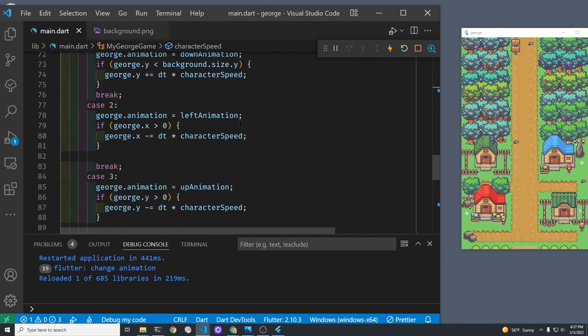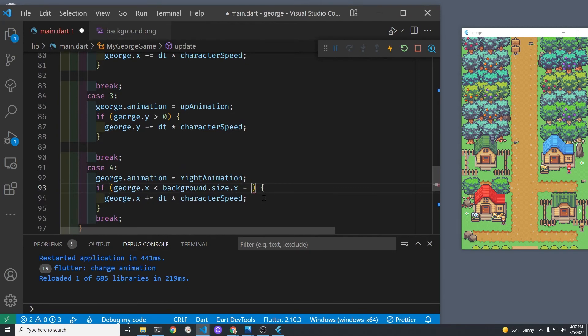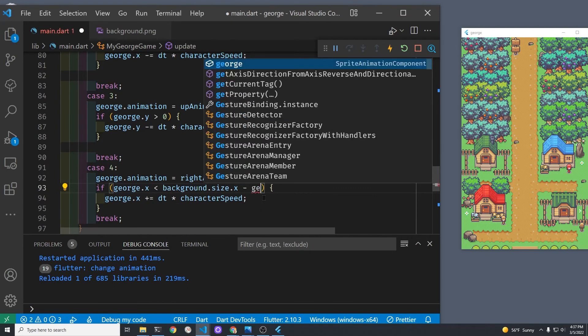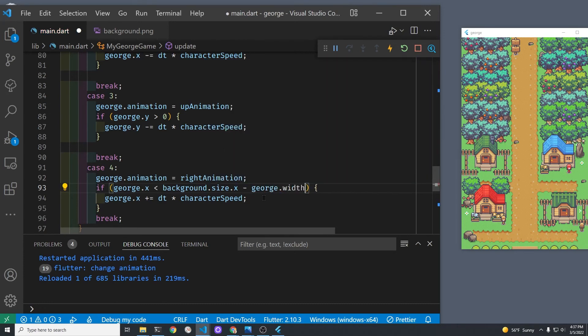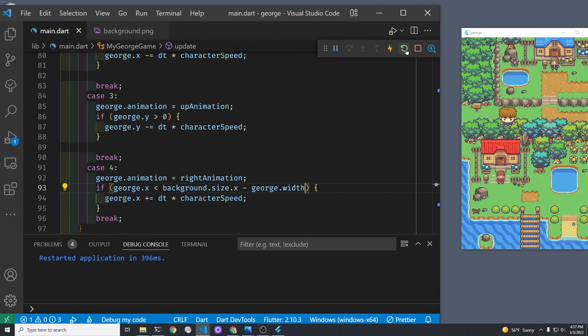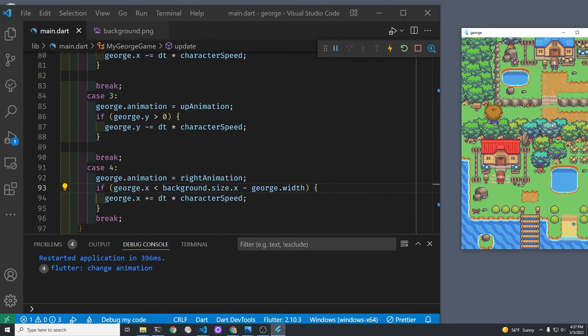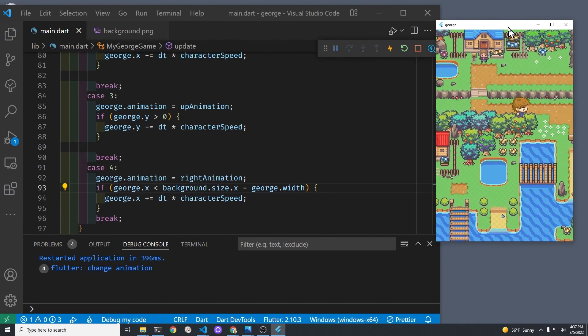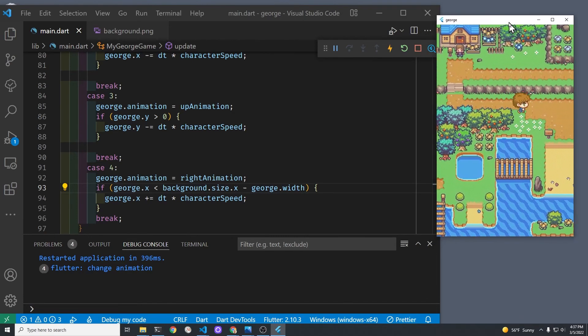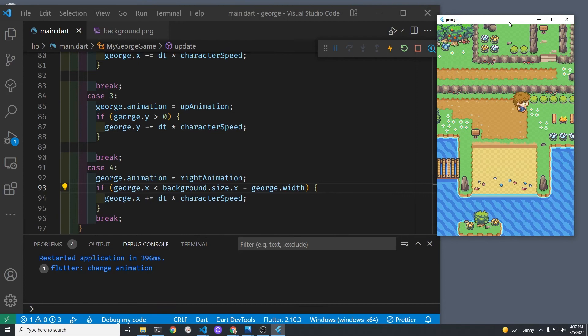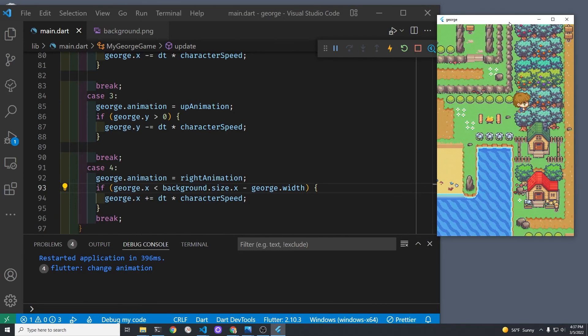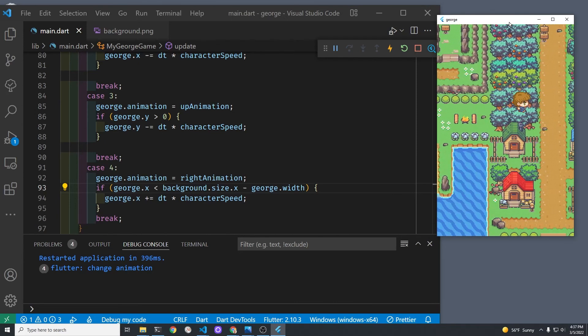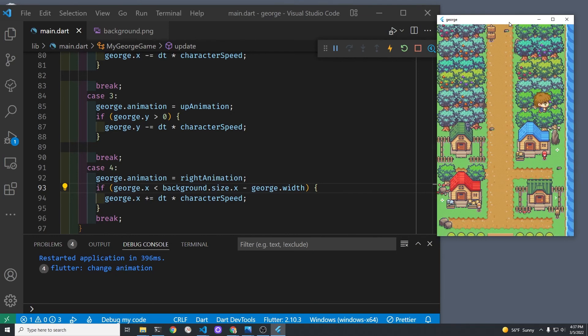What we need to do is just subtract the width of George from the background. This is because the anchor point is in the upper left hand corner, which is the default anchor point, which is fine because otherwise we'd have to adjust when he goes left. Okay, is George going to stop now? He's got a lot of country to go through. Okay, George is stopping.